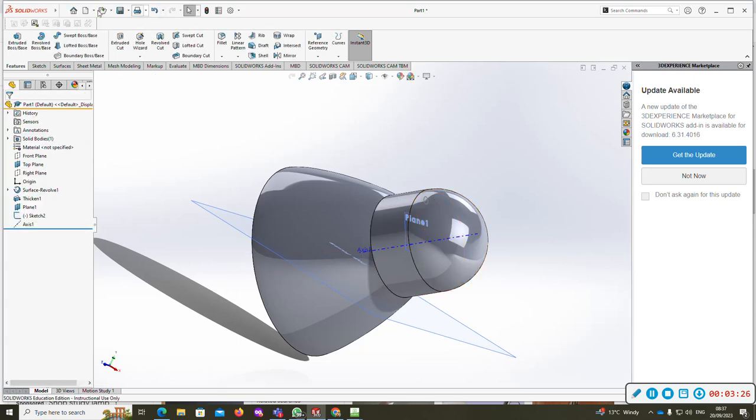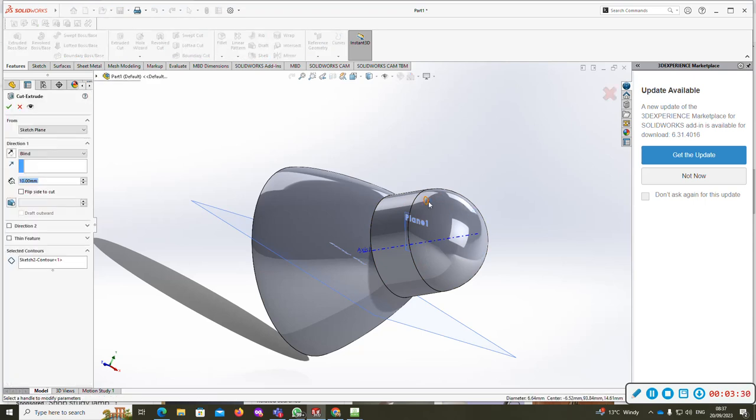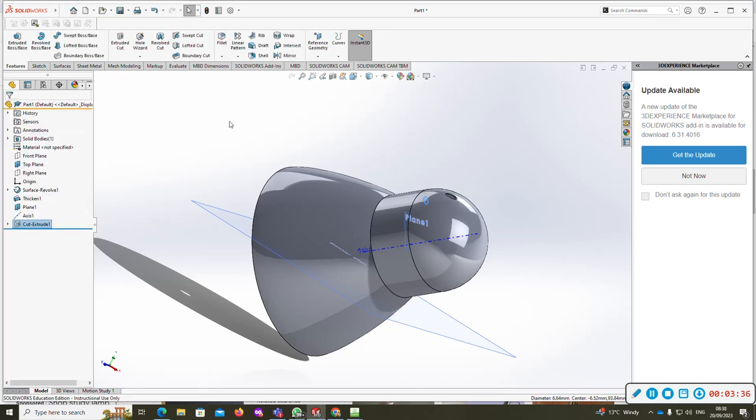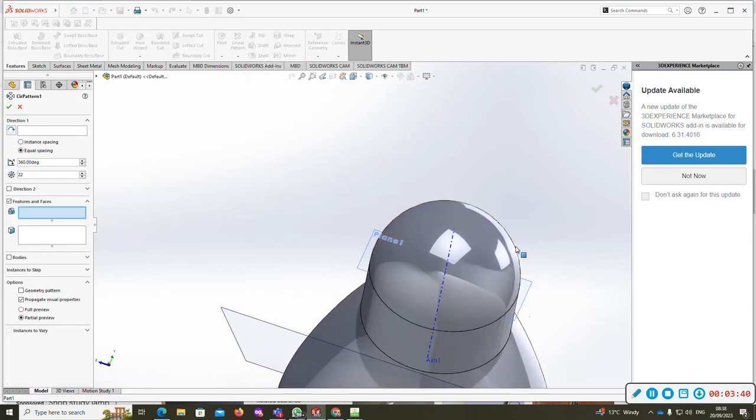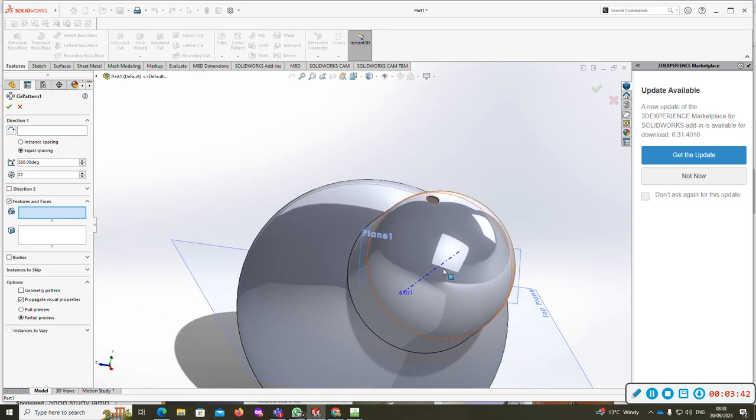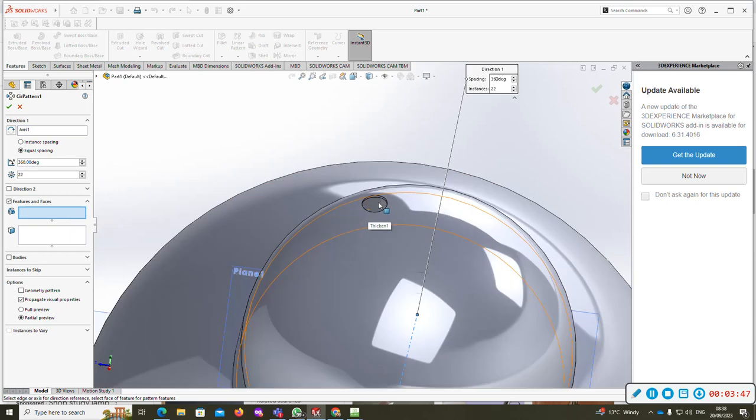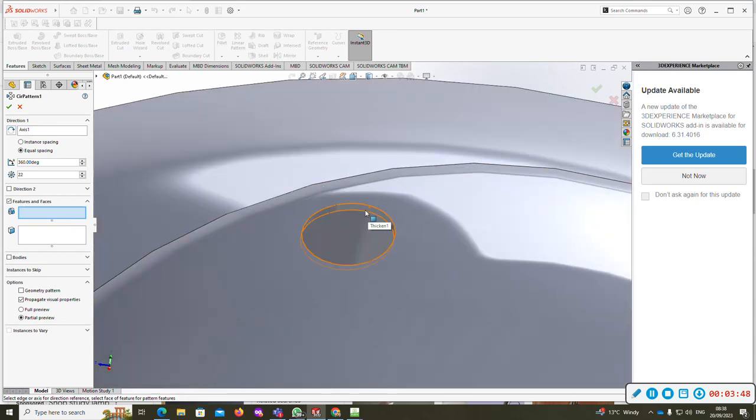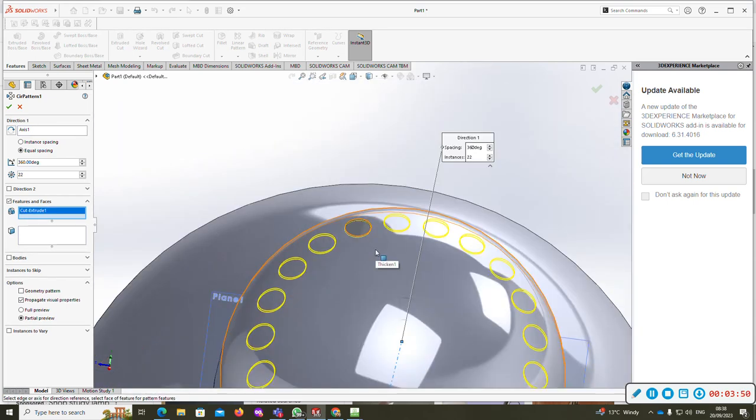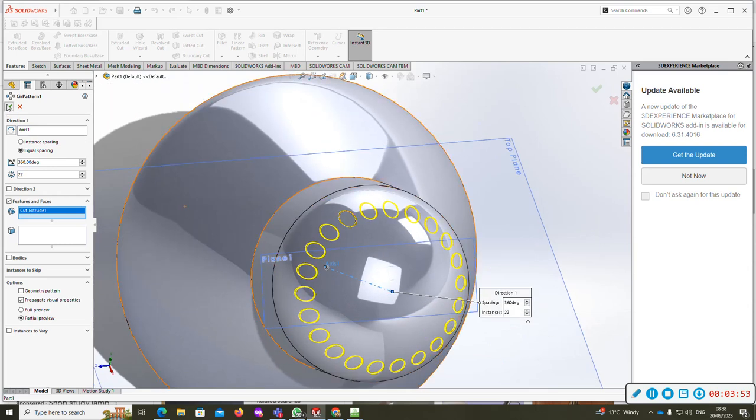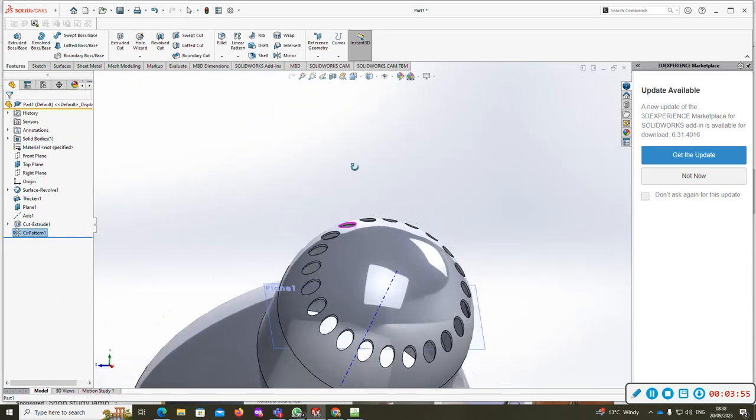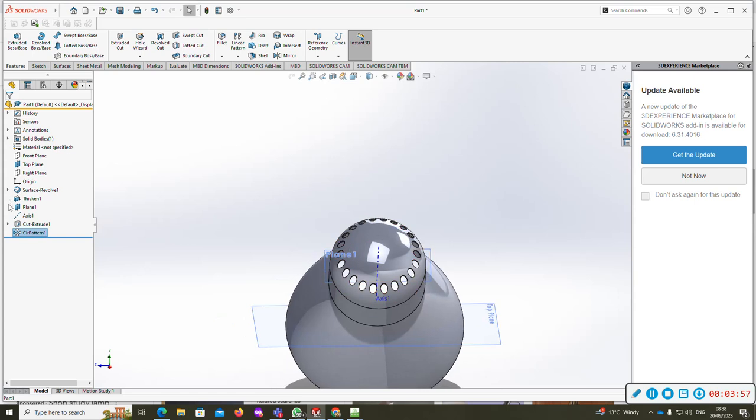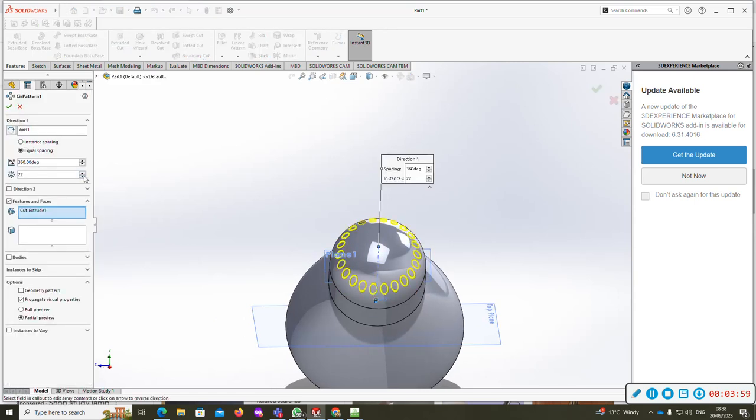Now do your extruded cut. There you go. Now circular pattern, so your axis there and features and faces, so this one there. There you go, and that's your holes being put in at the top.